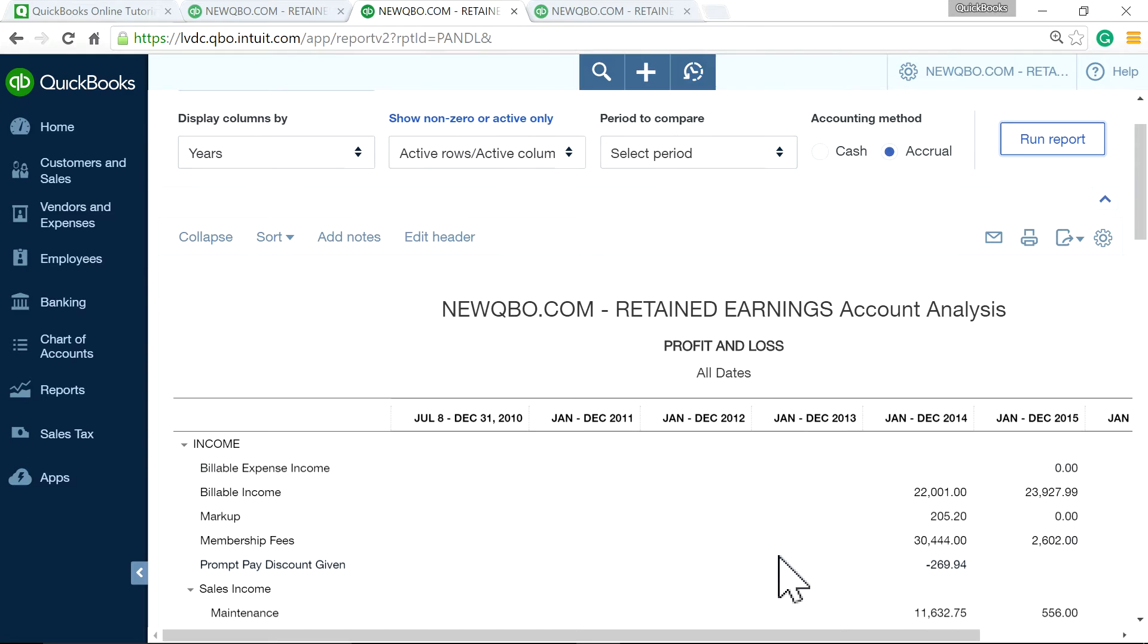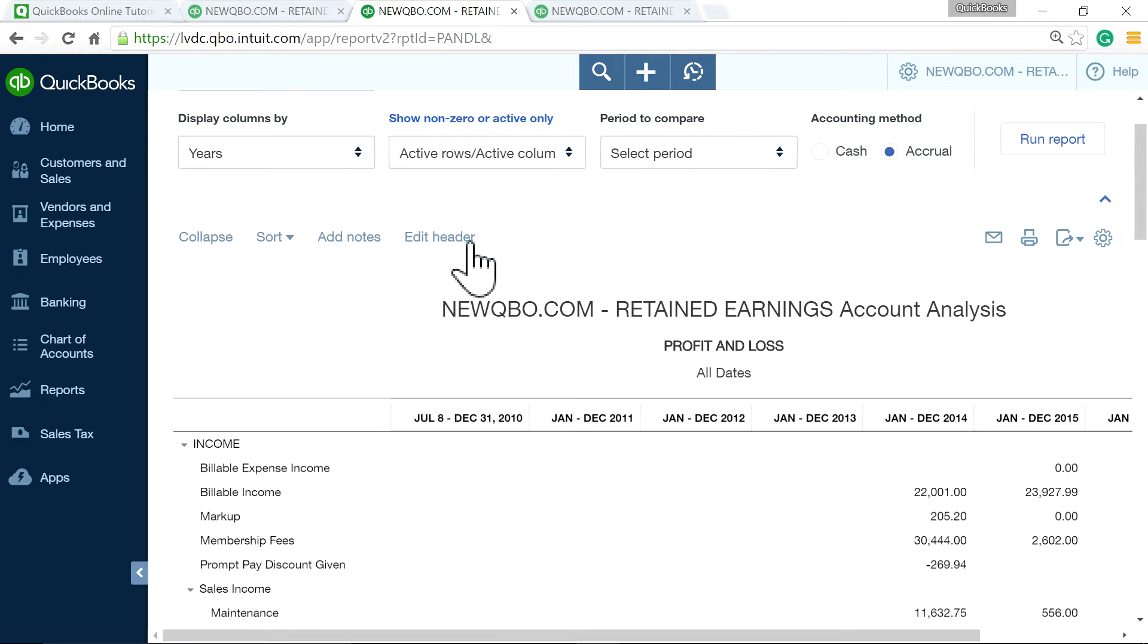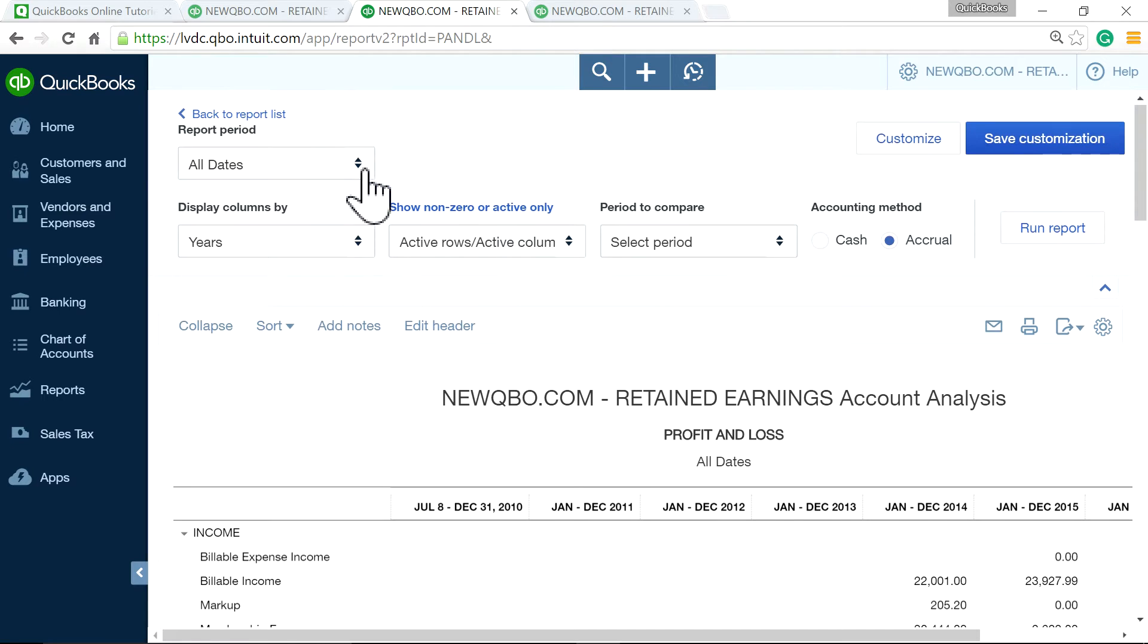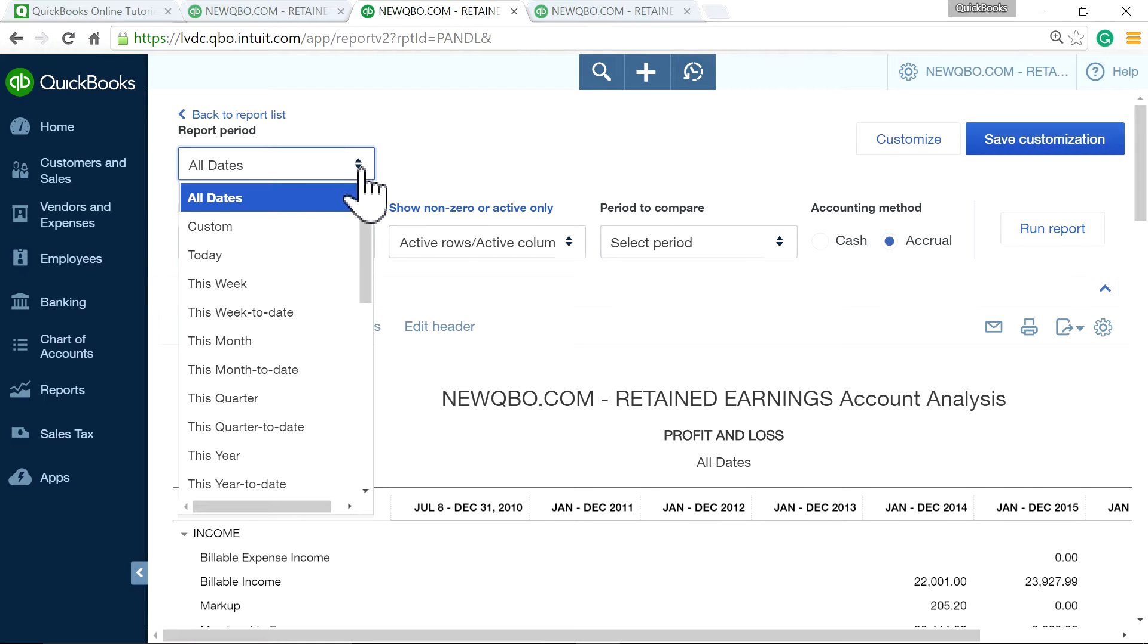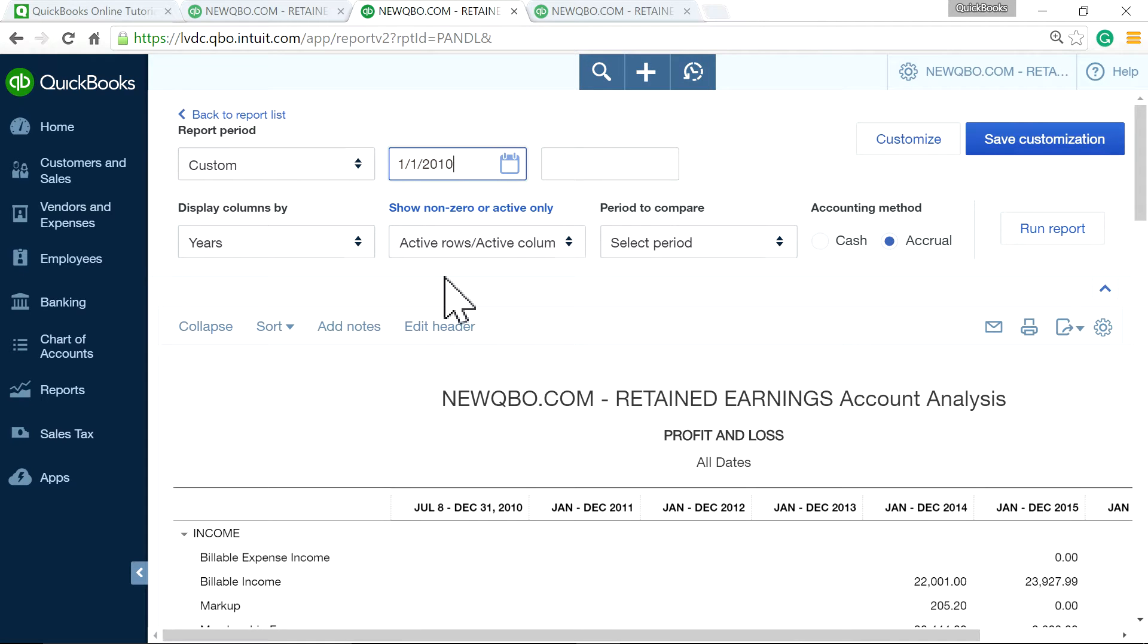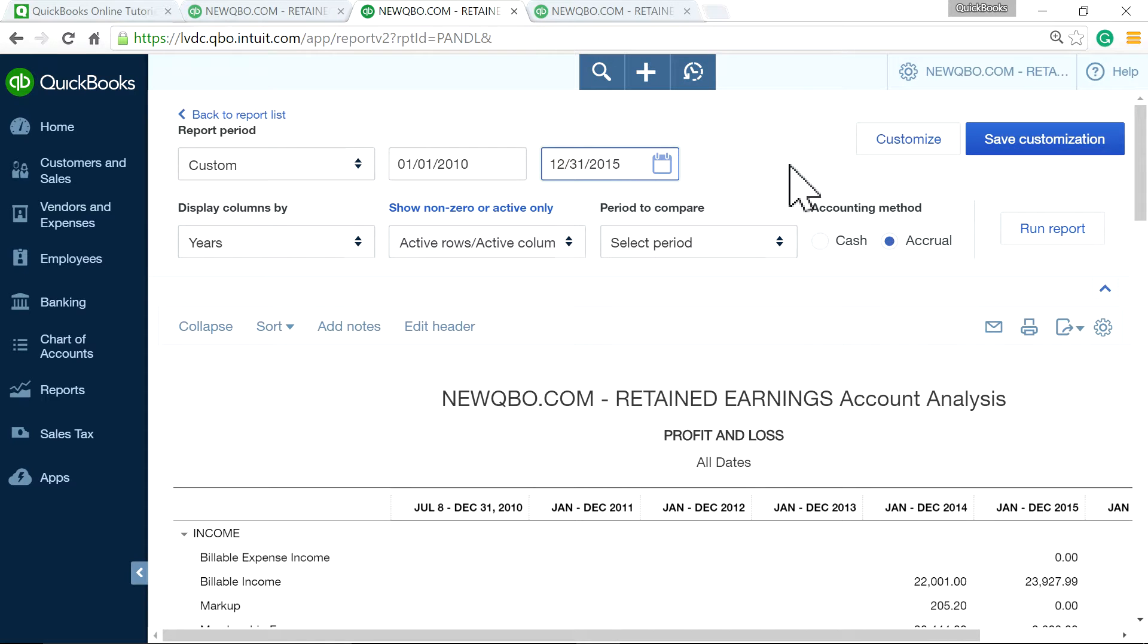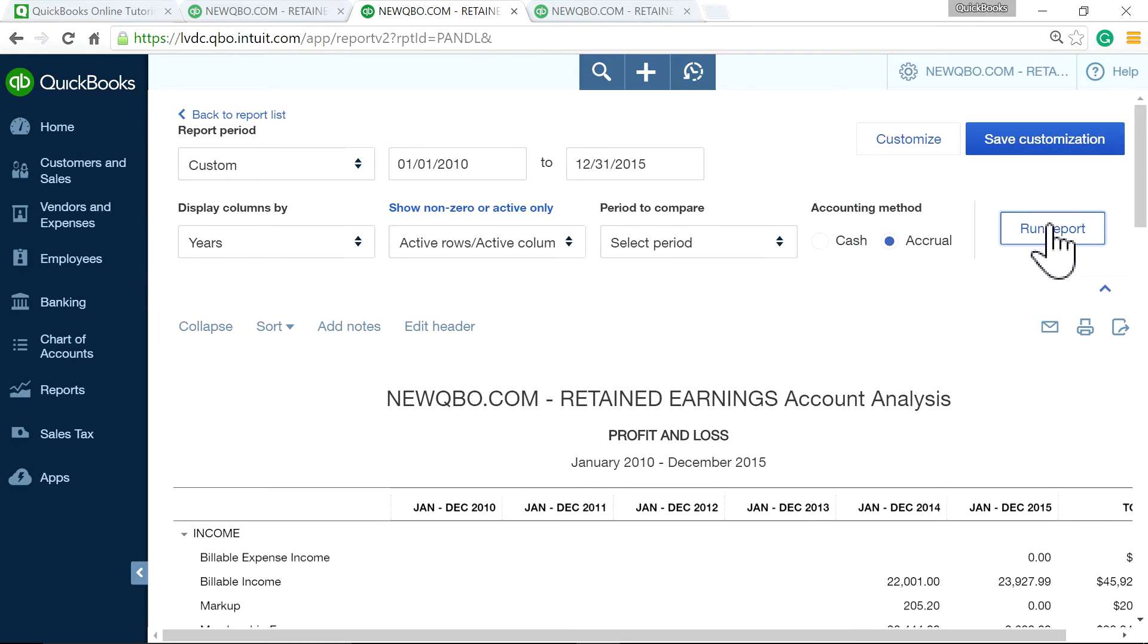From here, it tells you the company started, the first transaction was recorded on July 8th. So it started in 2010. So now I'm going to switch this to custom. And I'm going to type January 1, 2010, or you can just type from July 8th. It doesn't matter. So 1231, 2015. So I'm going to run this report.